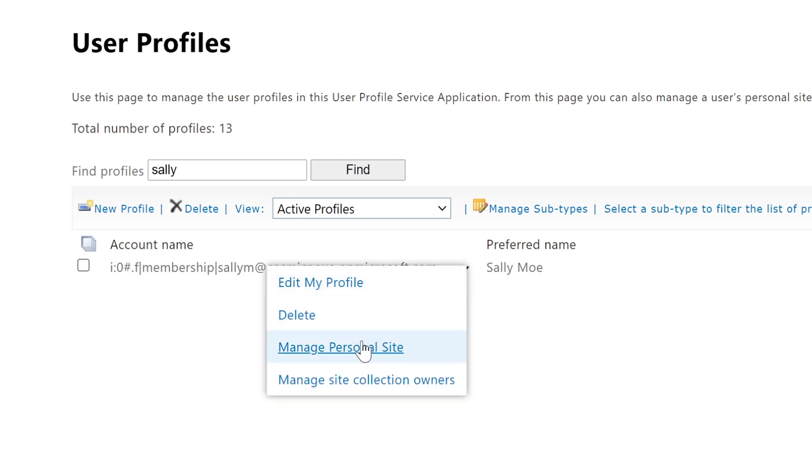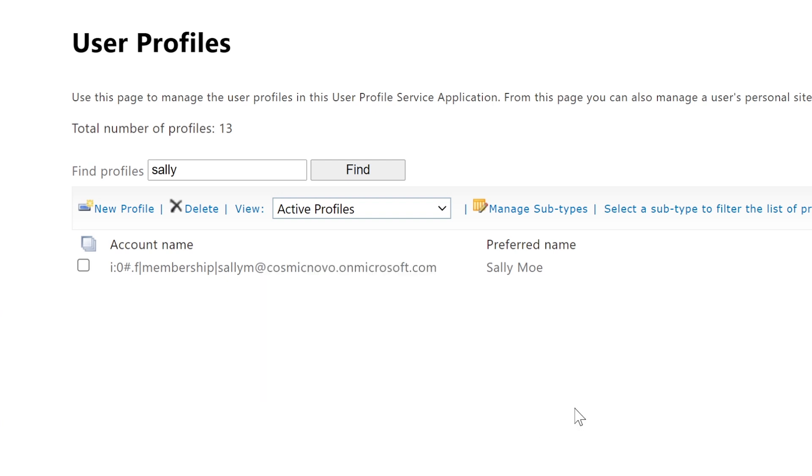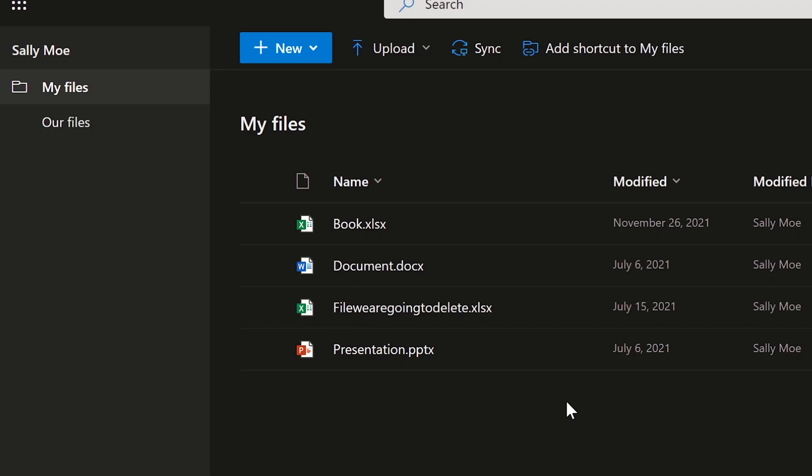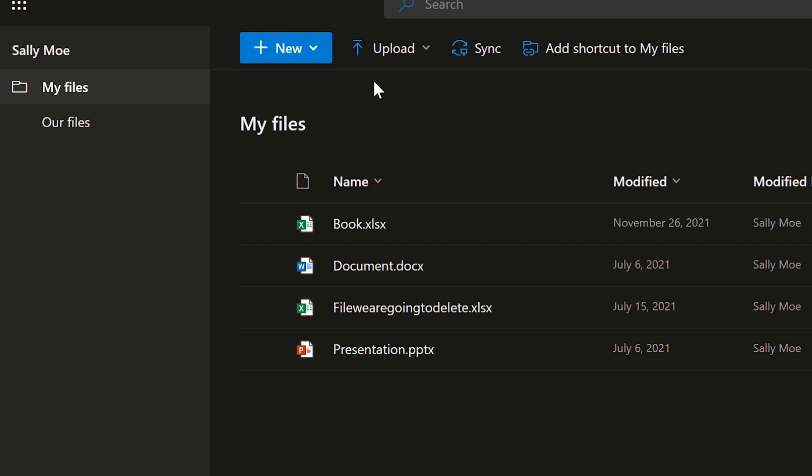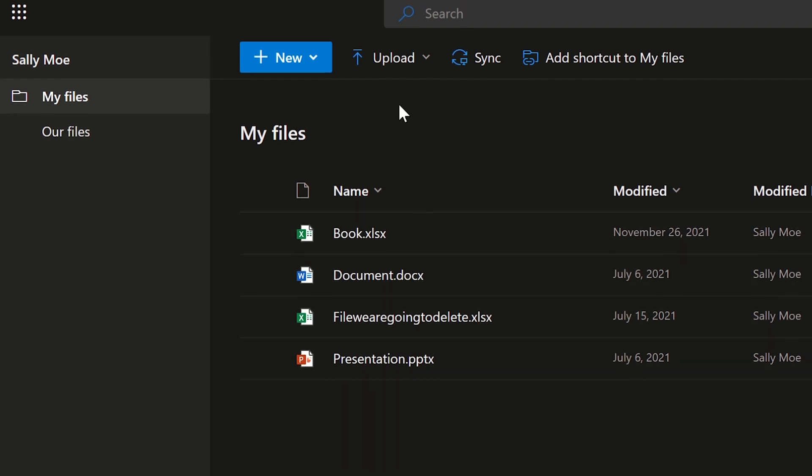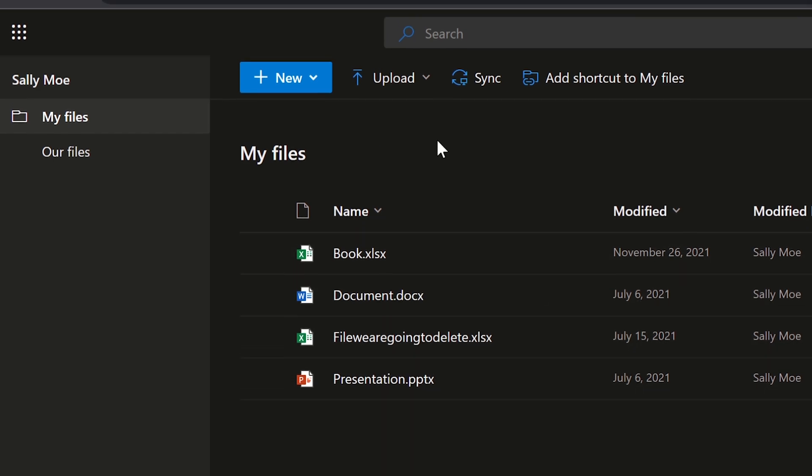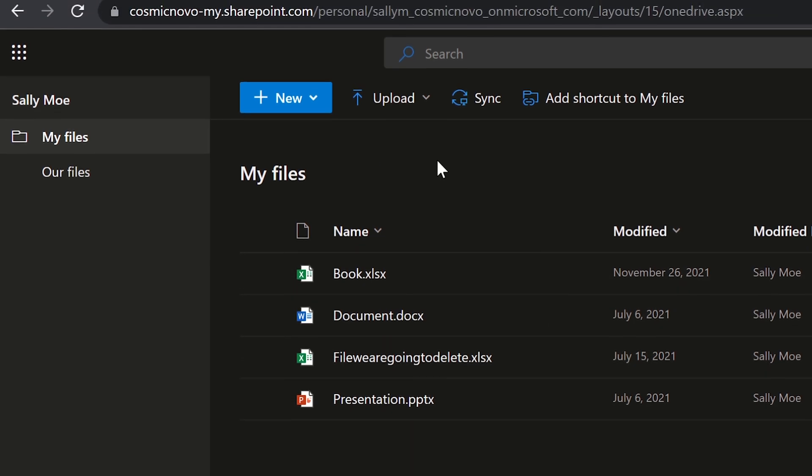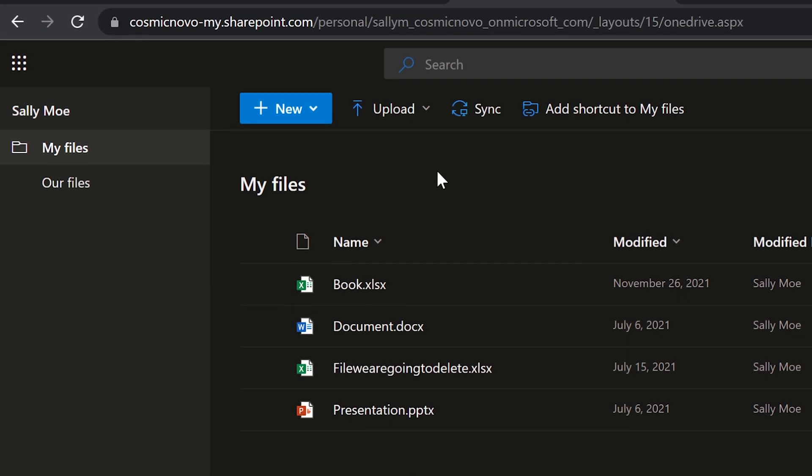To see his files, you would use this dropdown here and then select manage personal site. It's going to take us to another window. User has not created a personal site. Let's just try somebody else. Sally, I think Sally has it.